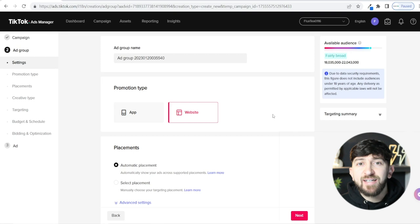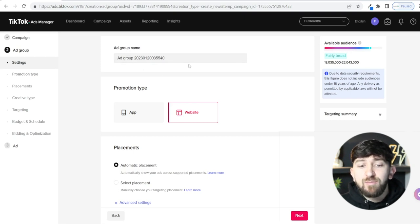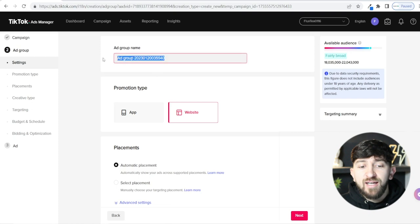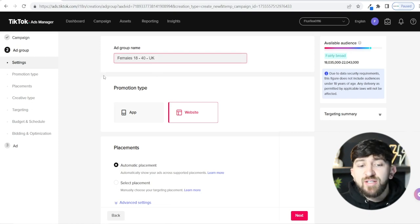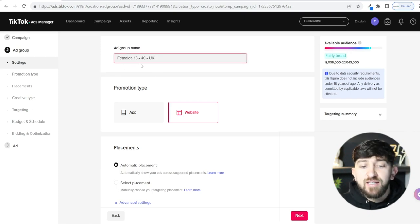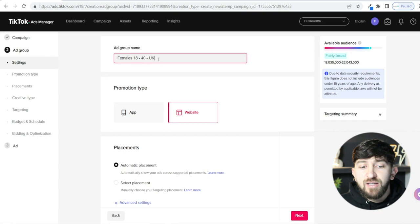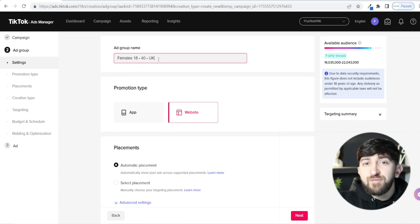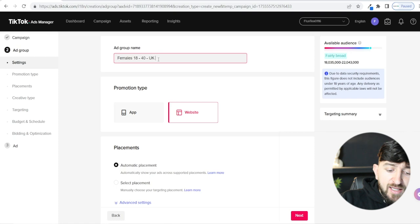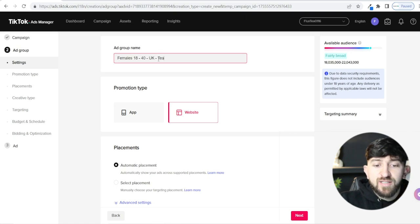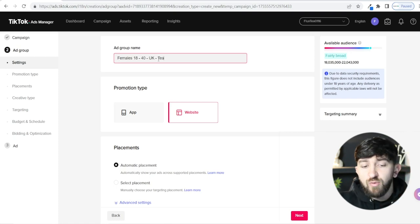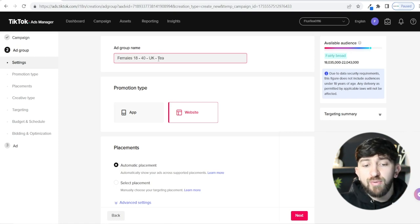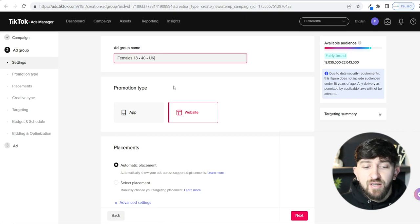Now we move into the Ad Group — remember, the ad group is basically the demographic. When you name your ad group, name it appropriately. I've named mine 'Females Aged 18 to 40 in the UK.' If you're going to go for specific interest targeting, you can add that in here too. Just name your ad group in a way you'll remember.